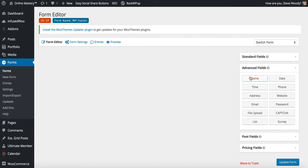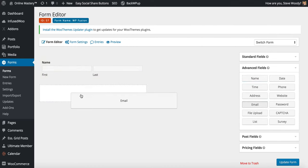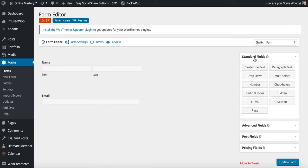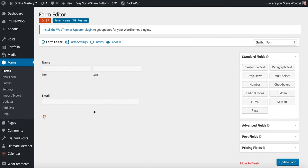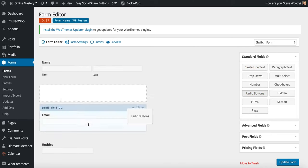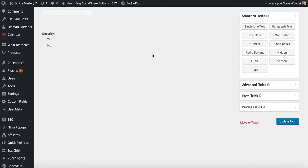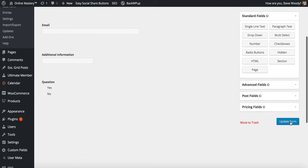So I'm going to ask for a name, an email address. I'm also going to include a standard field which could also be used for custom fields in your CRM and a simple question. We can simply click update form to save this.